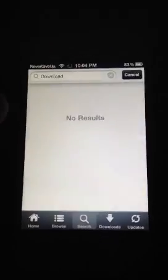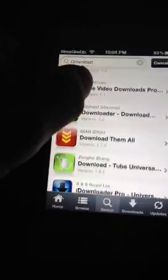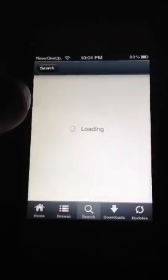What you need to type in is 'Downloader' or just 'Download' and search that. What should come up is all of these apps, but what I chose is iDownloader Pro.